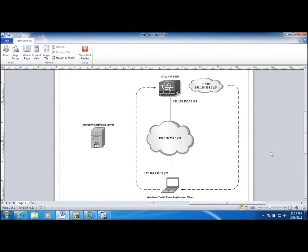Hey guys, this is TK. In this demonstration I am going to configure Cisco AnyConnect with digital certificates.